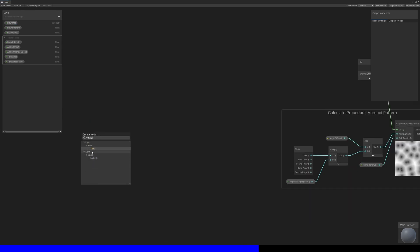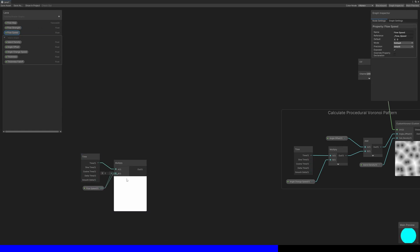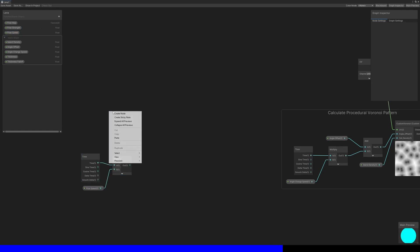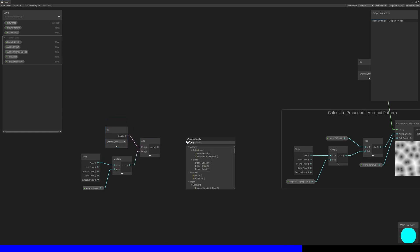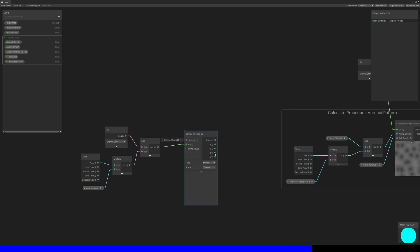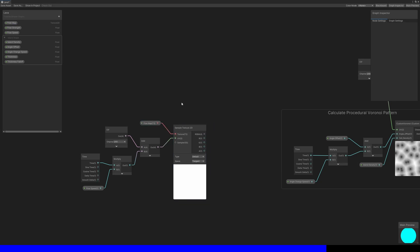Let's multiply the flow speed by time and add it to a UV node, then use the result to sample the flow map texture. This collection of nodes will scroll the flow map over our mesh, but we're not doing much with the values yet.